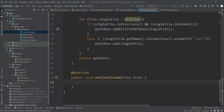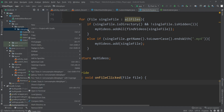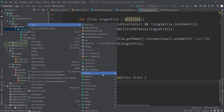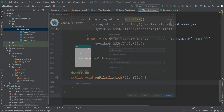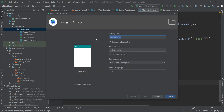Inside the onFileClicked method, we will open a new activity where the video will be played inside the video player view. For this we need to create a new activity — I'll go here, create a new empty activity, call it 'PlayerActivity', and click Finish.